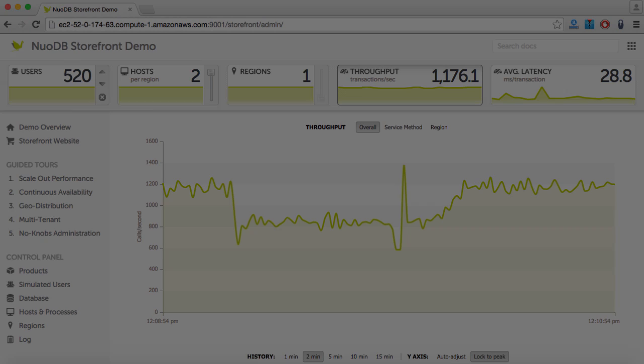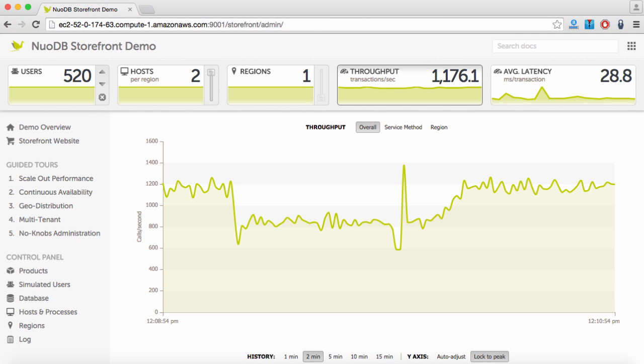What we've seen in this demo in real-time is that NuoDB can provide continuous availability as part of an active-active operation utilizing all available database resources.